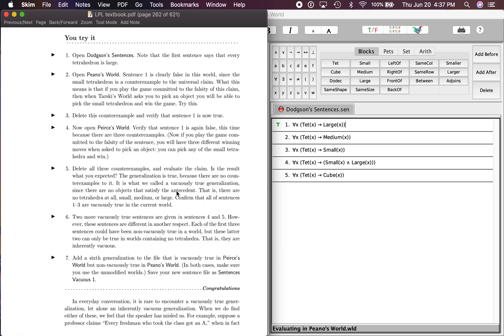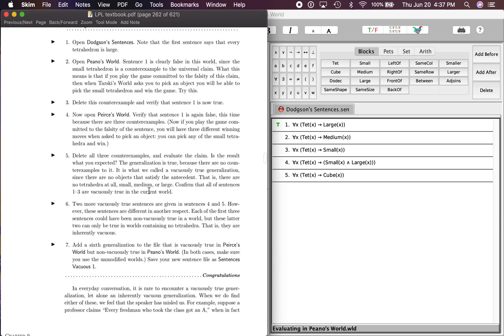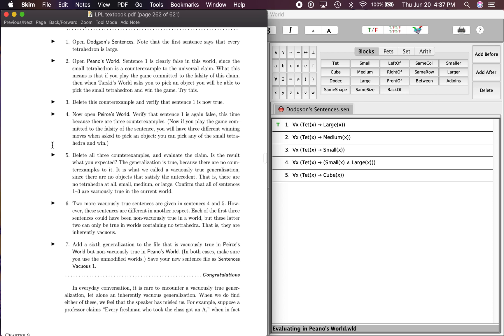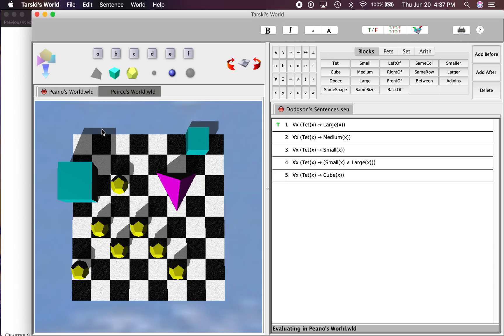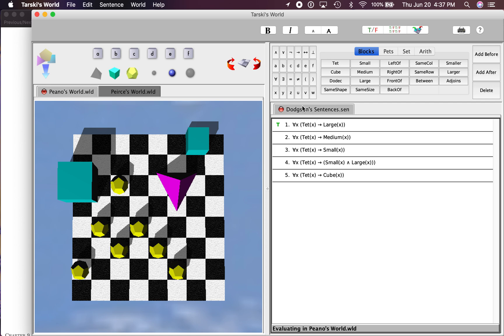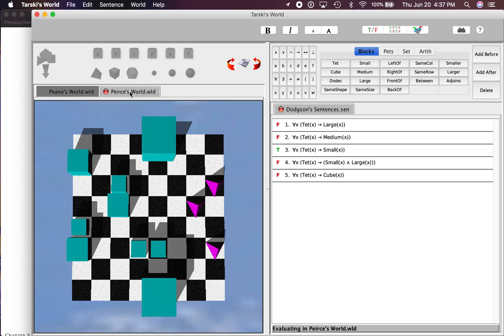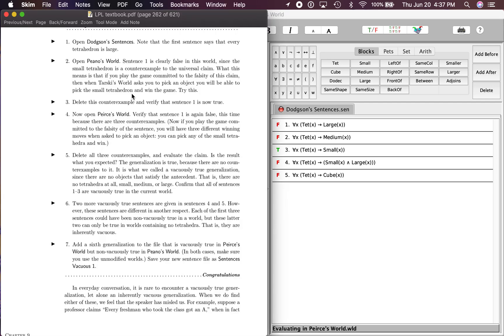Step four: now open Pierce's World, and I've already done that. That's on—if you see here, you can have multiple worlds open. You can actually do that over here the same way with sentences. So I'm going to just click over here on Pierce's World.